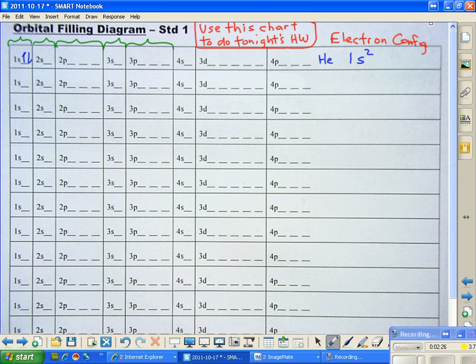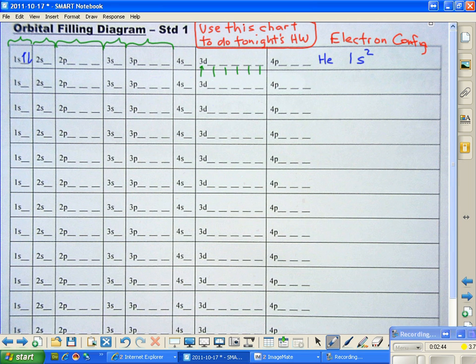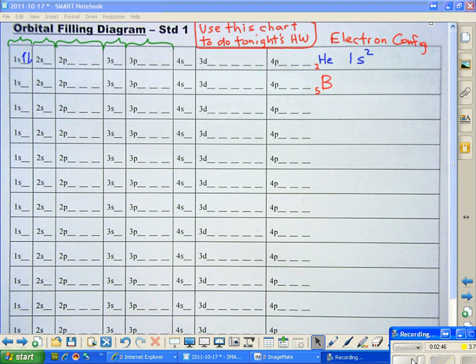And when we get up to the 3d over here, you can see we're going to have one, two, three, four, five orbitals. And we'll talk more about that another time. But for right now, I want you to get comfortable with writing the electron configurations for the simpler elements.